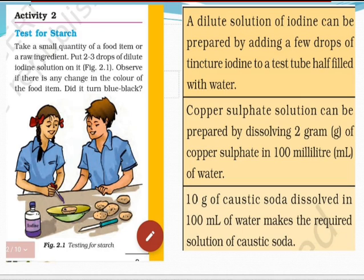To prepare dilute iodine solution, add a few drops of tincture iodine to a test tube half filled with water. For copper sulphate solution, dissolve 2 grams of copper sulphate in 100 ml of water to get dilute CuSO₄.